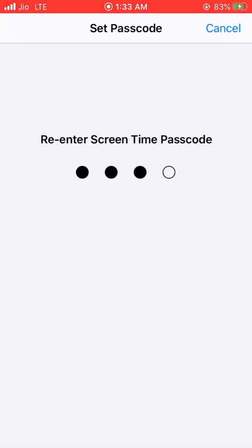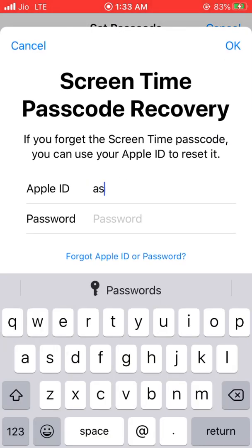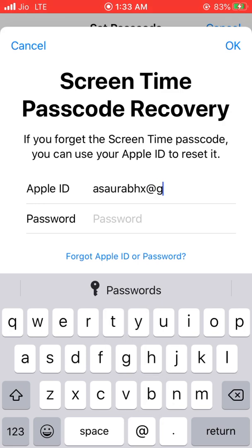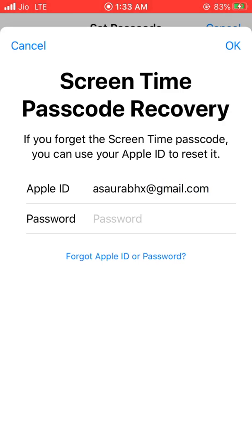Re-enter it. Log in to your Apple ID. In case you forget your Screen Time Passcode, you can reset it. Click on OK.